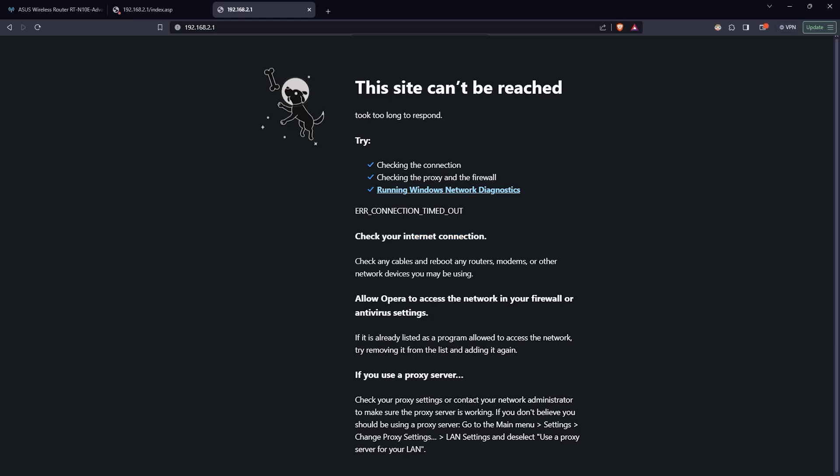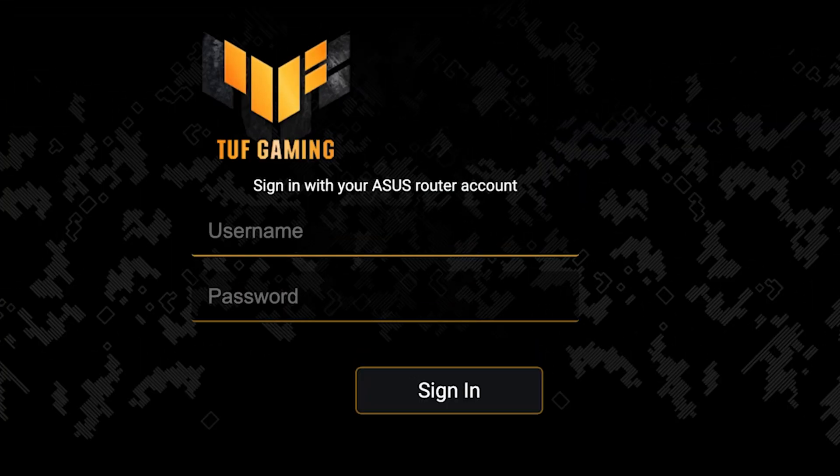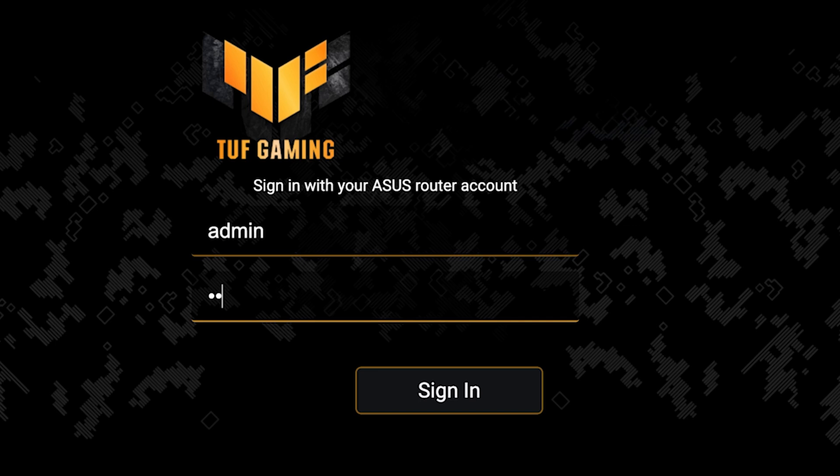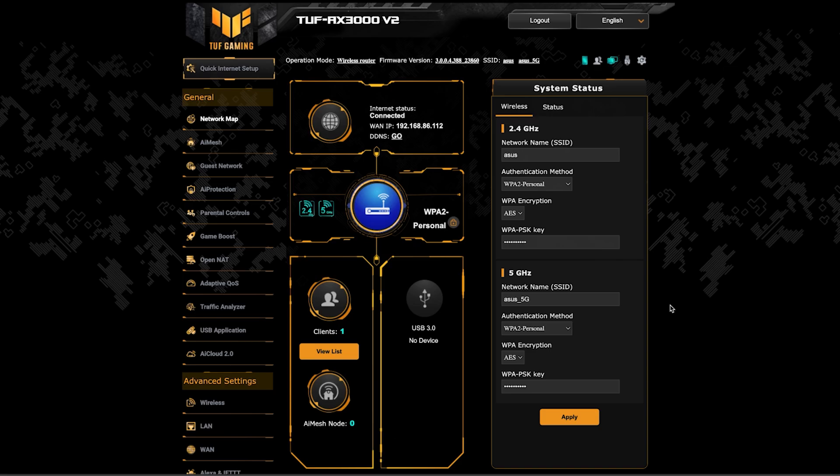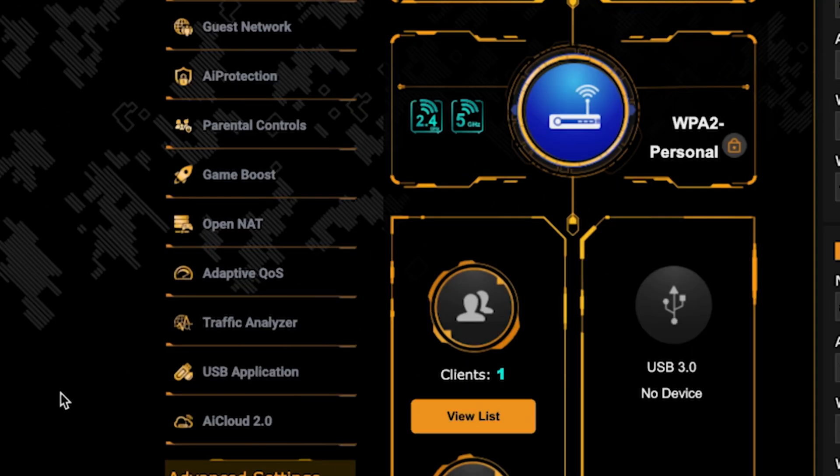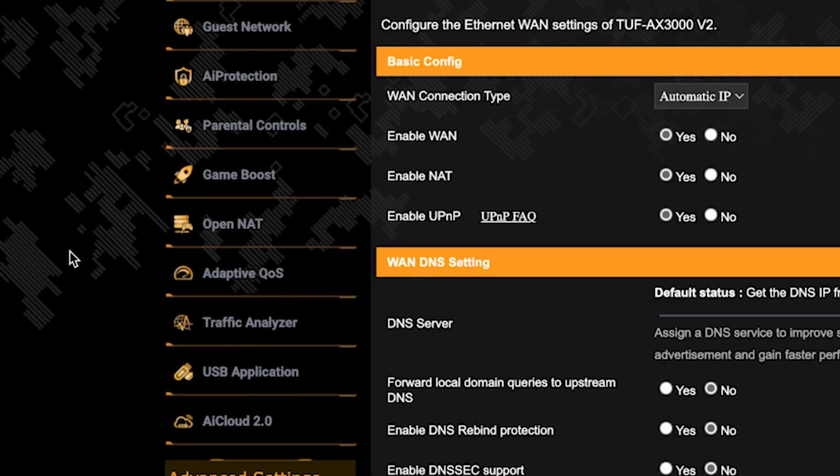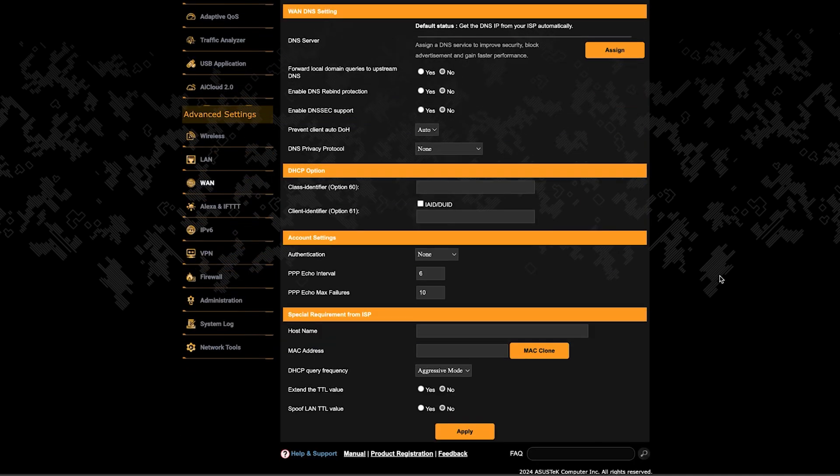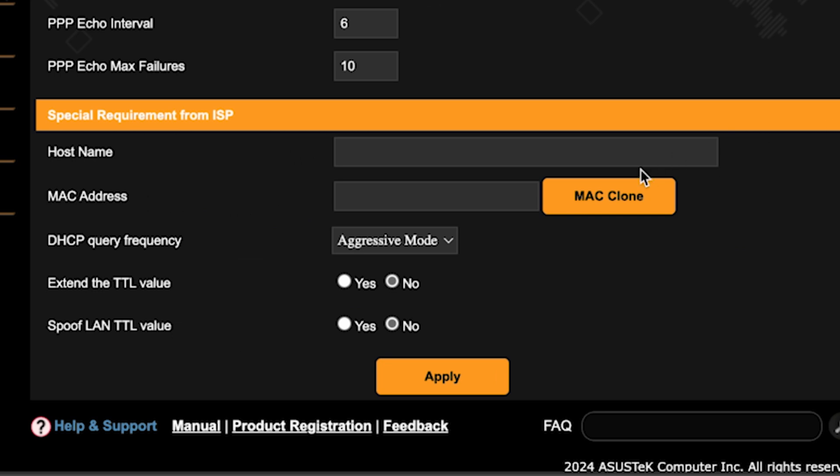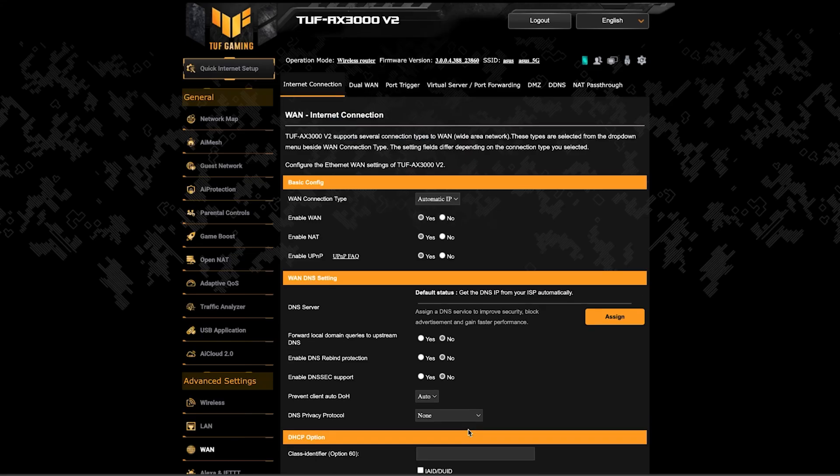If the internet still doesn't work, try cloning your Mac address. To do this, log back into the router's admin panel. Then go to the WAN section. And on this page, click the Mac clone button. Save the settings and reboot the router again.